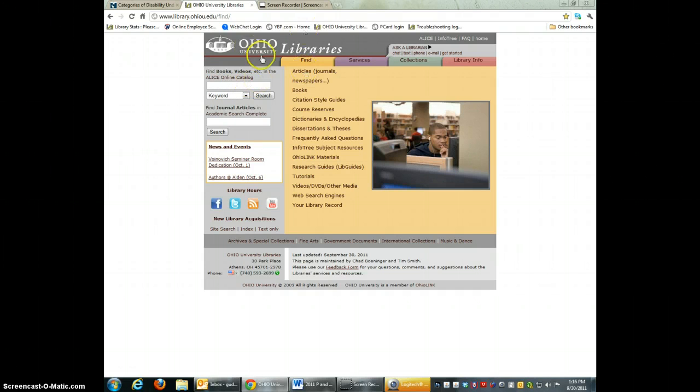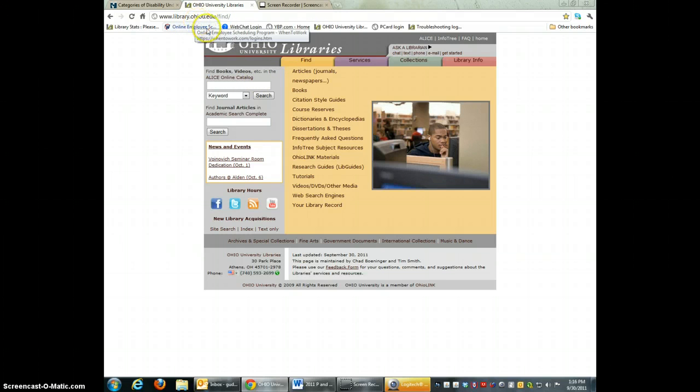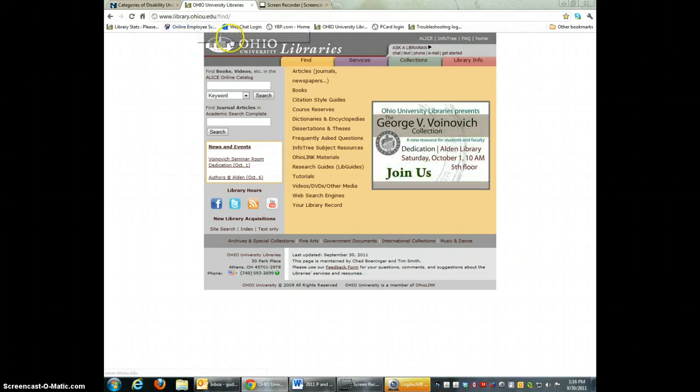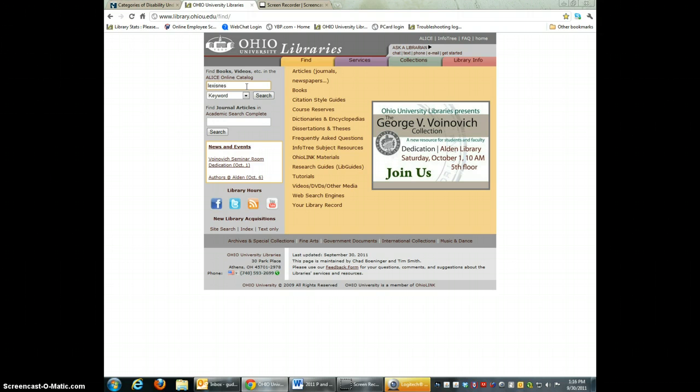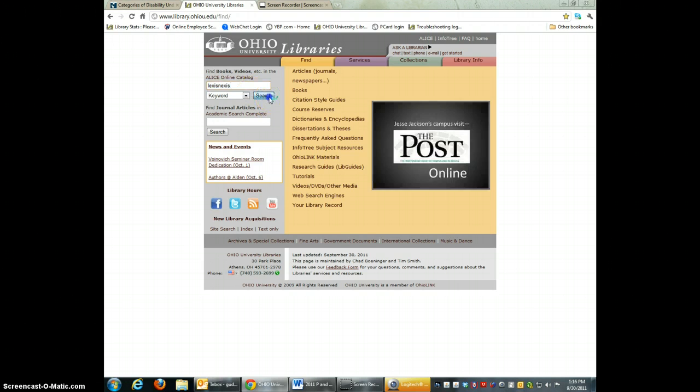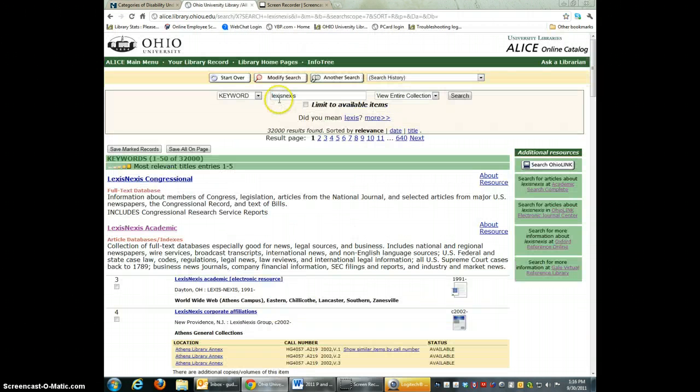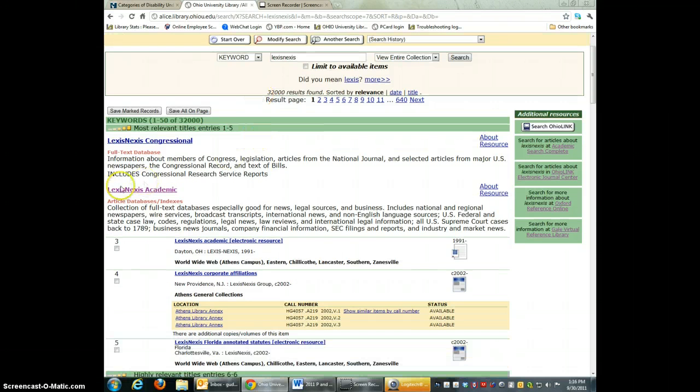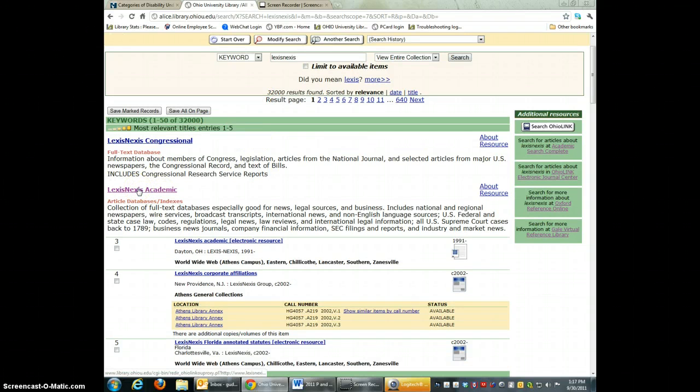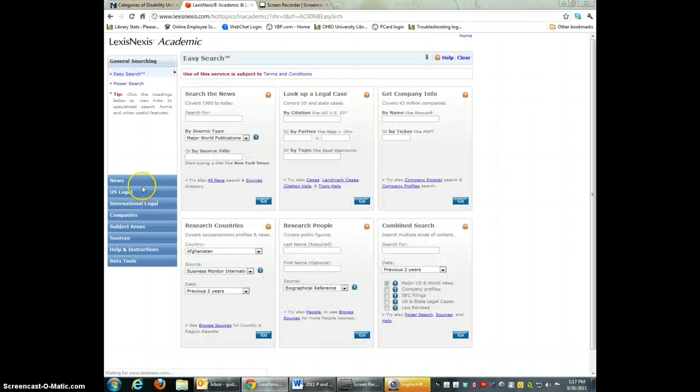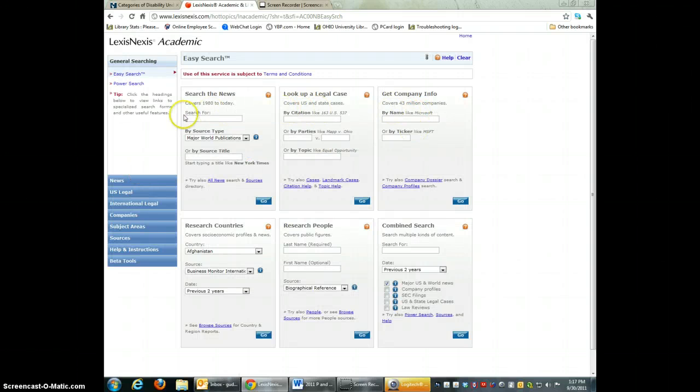If you go to the library homepage at www.library.ohiou.edu, go to ALICE and just type in LexisNexis and search. It should be the second one there, LexisNexis Academic. If you click on that, it takes you to their main page.